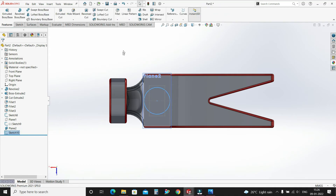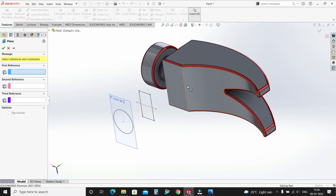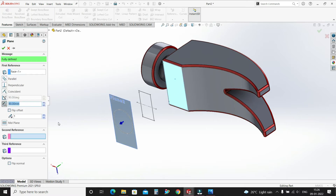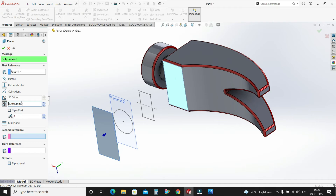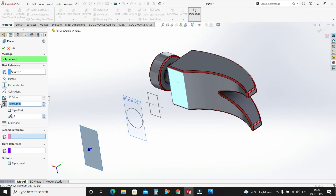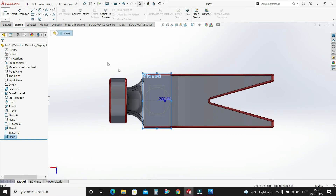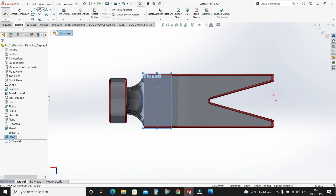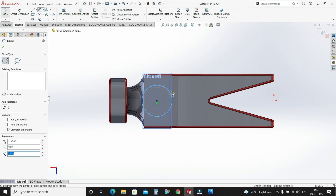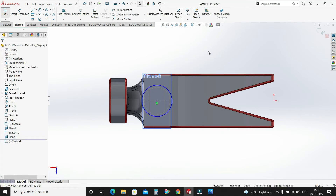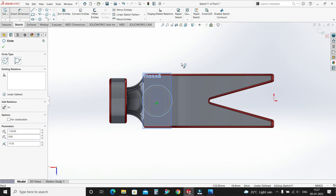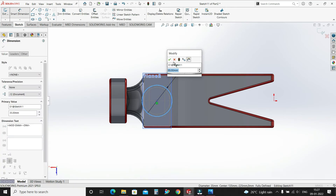Go to features, again select Reference Plane, select this face, and make it 200mm. Select OK. Select this plane, go to sketch, select the center point circle icon — circle of 35mm. Smart dimension — 35. OK.